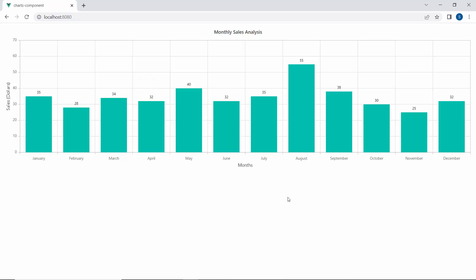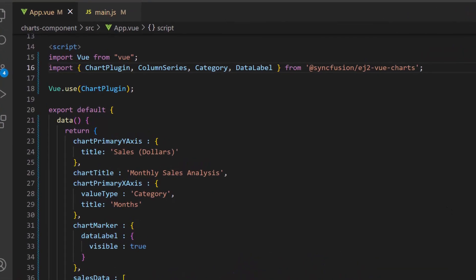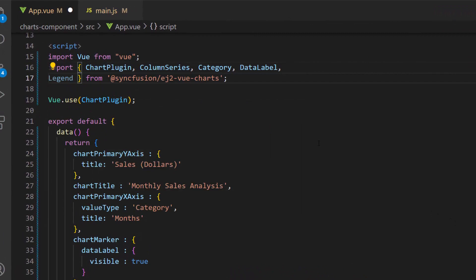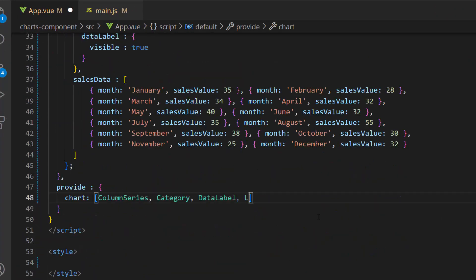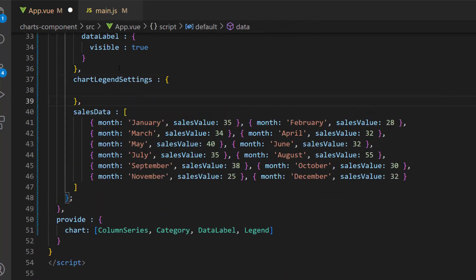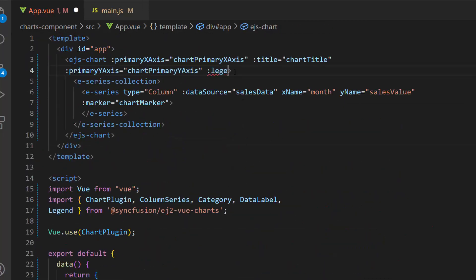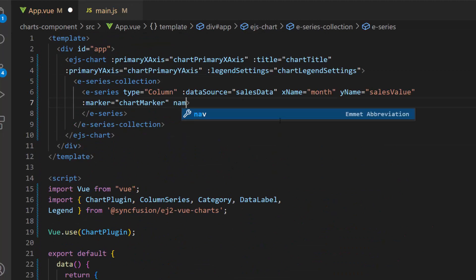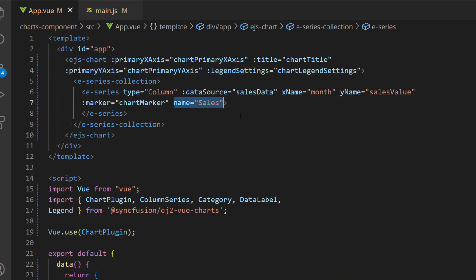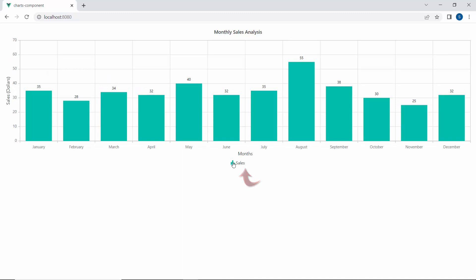Now I am going to add a legend for the Vue chart. A legend gives more information about the series in the chart. To add a legend, I import the legend module from the Syncfusion EJ2 Vue Charts package and inject it in the provide option. Next, I define the variable chartLegendSettings and set its visible property to true. I assign this variable to the legendSettings property. I then set the chart series name to Sales as a label for the legend items. You can see the chart displaying the legend, and you can collapse or expand the series by clicking on them.